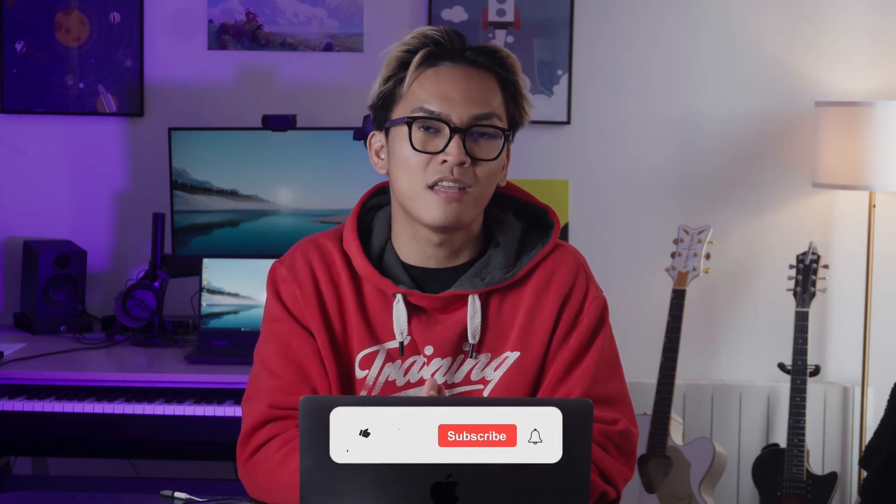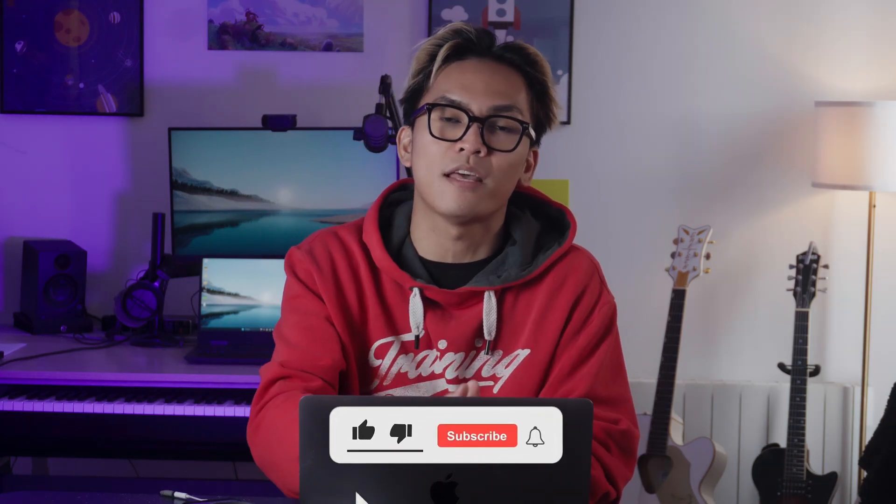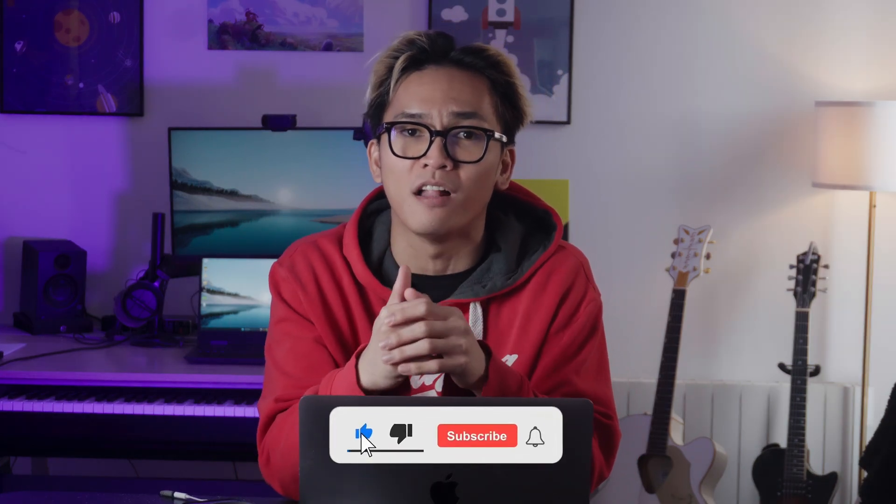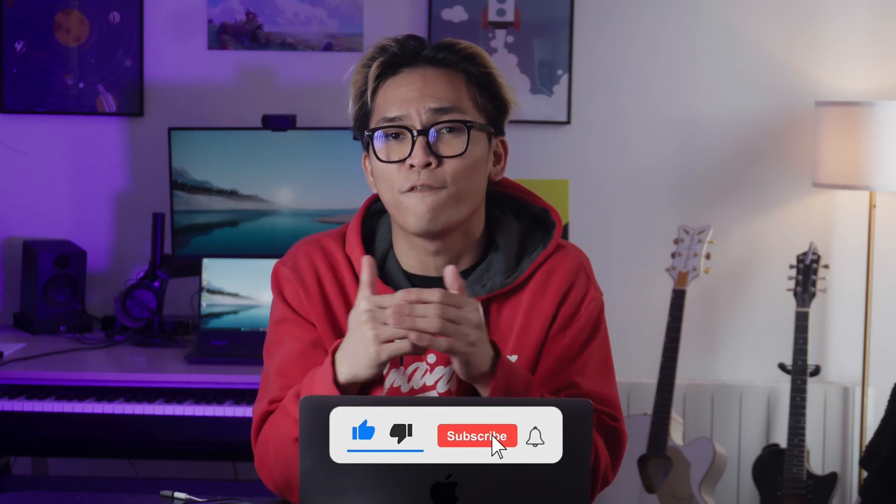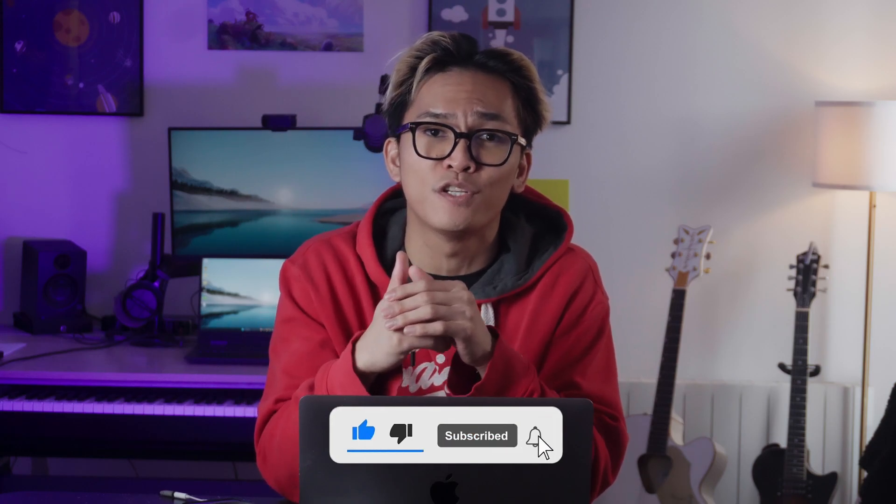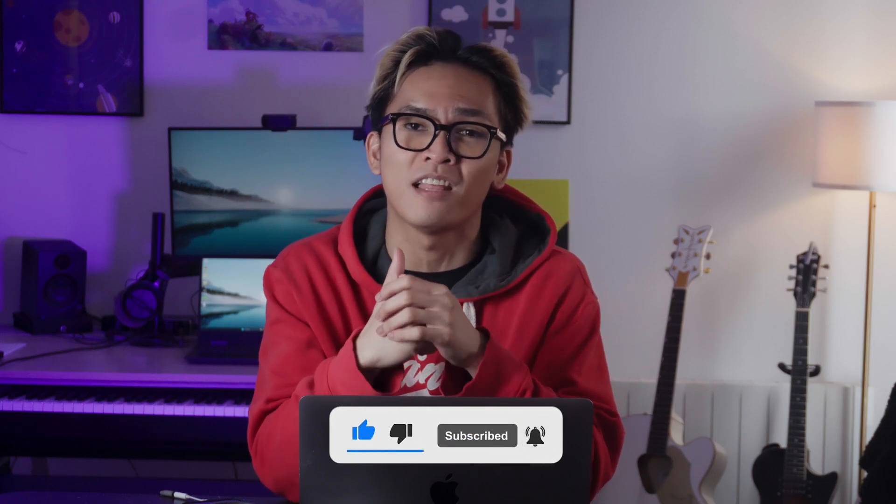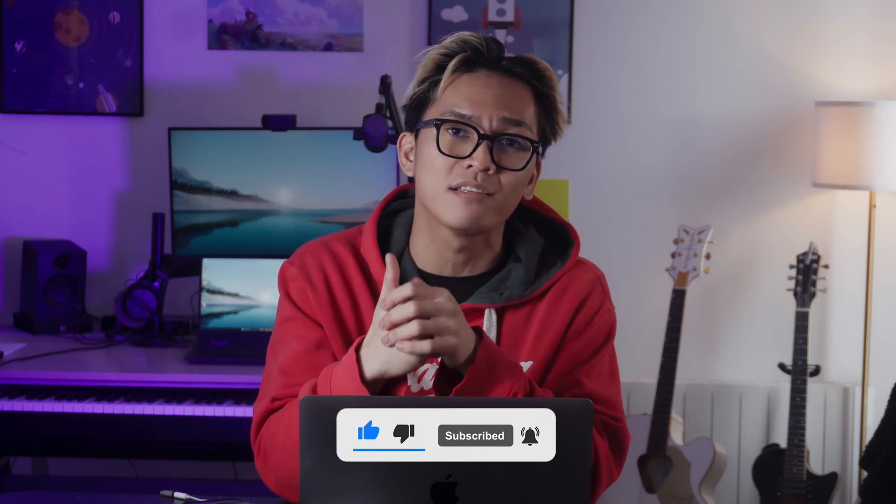If you want to learn more about building AI agents, hit that like button and subscribe to the channel. We have tons of videos coming up soon, so make sure to hit that notification bell button so you won't miss our next upload. And if you have any requests or questions, let us know in the comments. Now, thank you so much for watching, and I will see you in the next one. Bye.